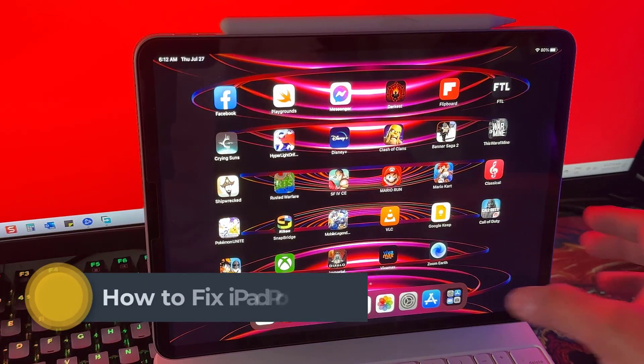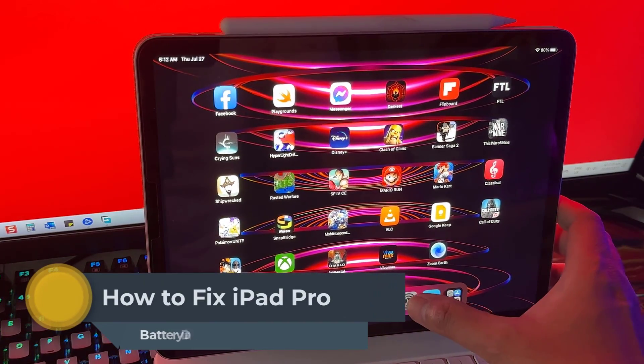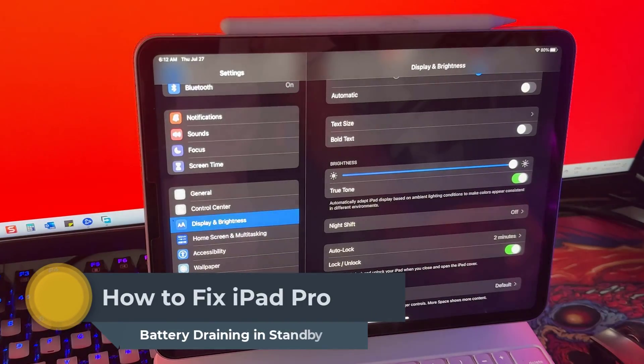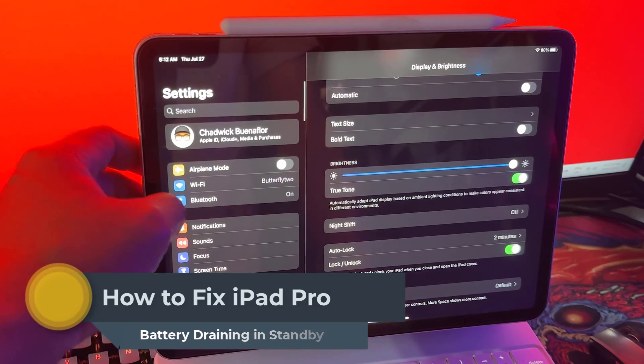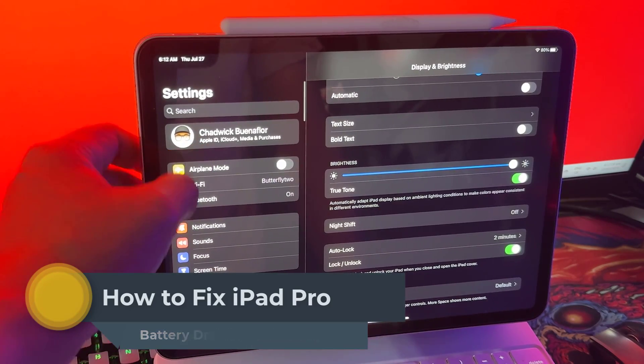Hey there, iPad Pro users. Are you tired of your device losing charge even when it's just sitting idle?